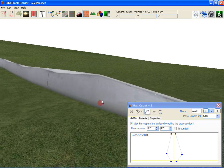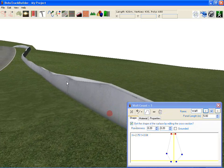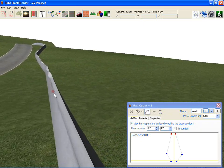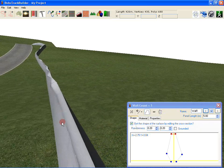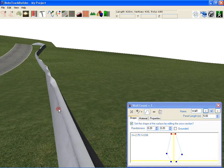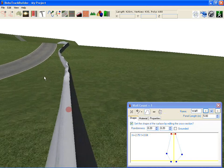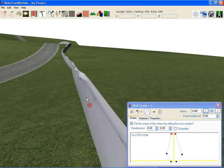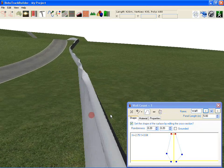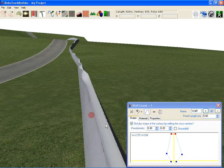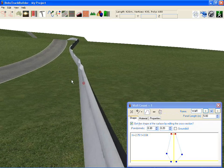Something you might notice is that the randomness is actually seeded. That means it will remain the same each time. When you load up your track the next time, this wall will have the same kind of randomness that it did before. So if you like the way it's looking, you can keep that. Otherwise you can change the value here and it will change again to a different shape.